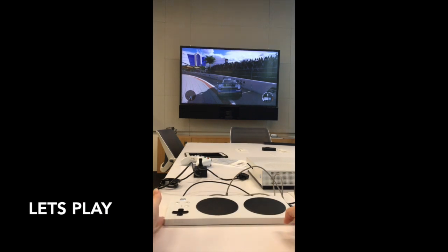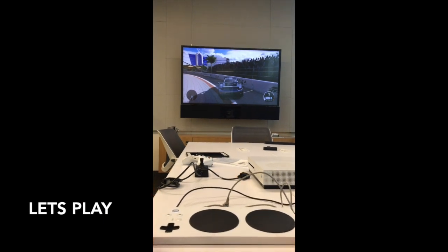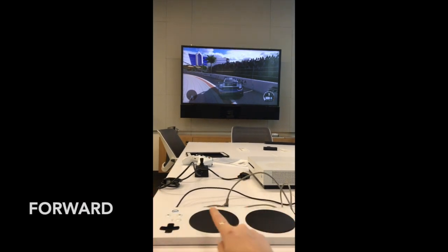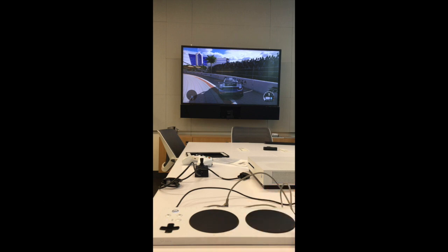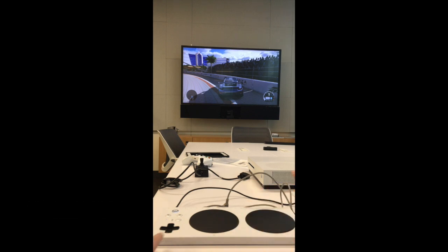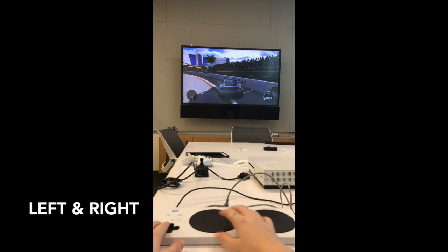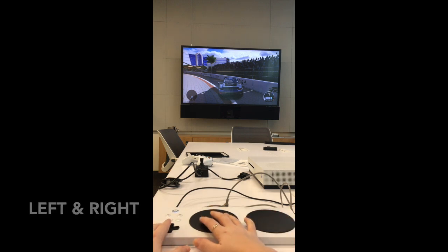Let's play. We have programmed our controller so that the two larger buttons will power the car forward and backward. Then the D-pad will control the direction of the race car from left to right.